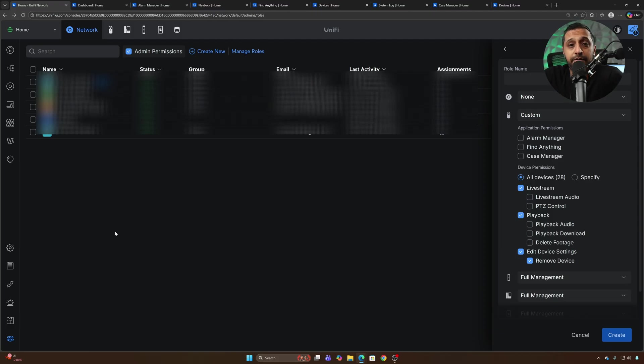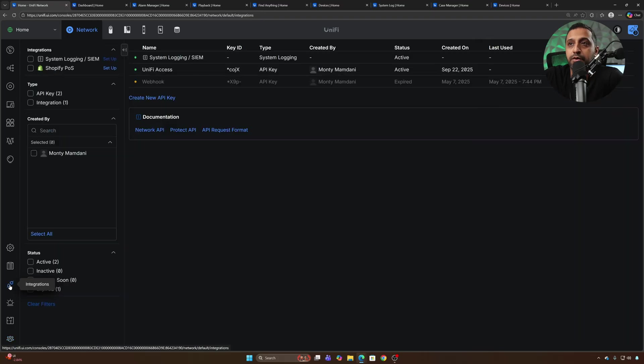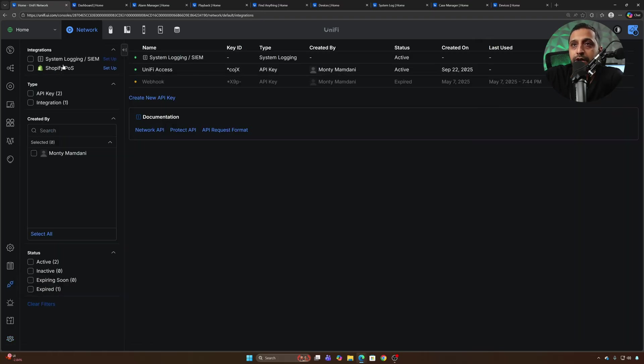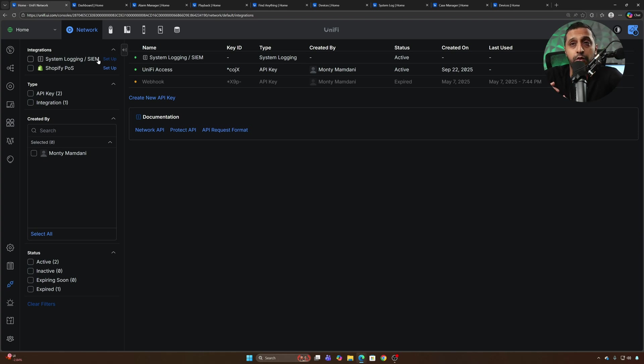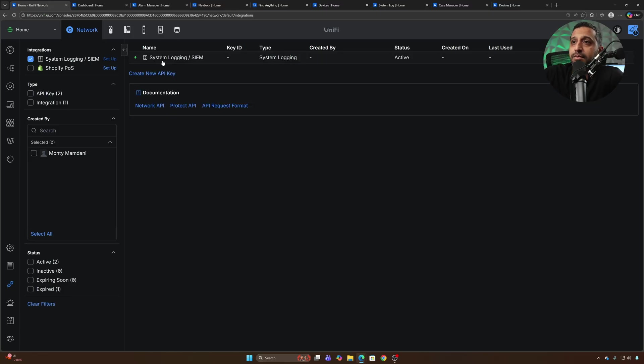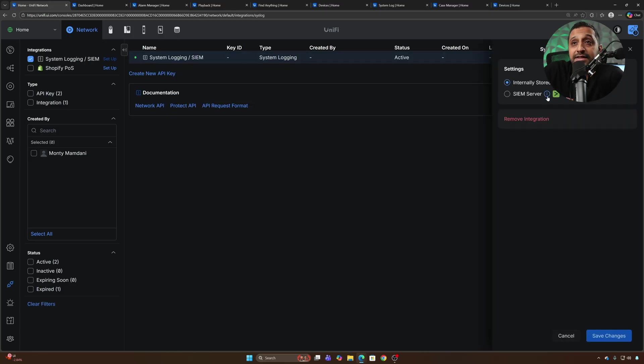Next we have Shopify integration and we have a little integration button down here in the bottom left hand corner and you can see we have Shopify POS. We have the SIEM logging tool so it looks like they've changed the whole area of where the integration sits so hopefully there's more integrations coming soon. In terms of what we have for the SIEM you can click on here and you can see it's internally stored at the moment.